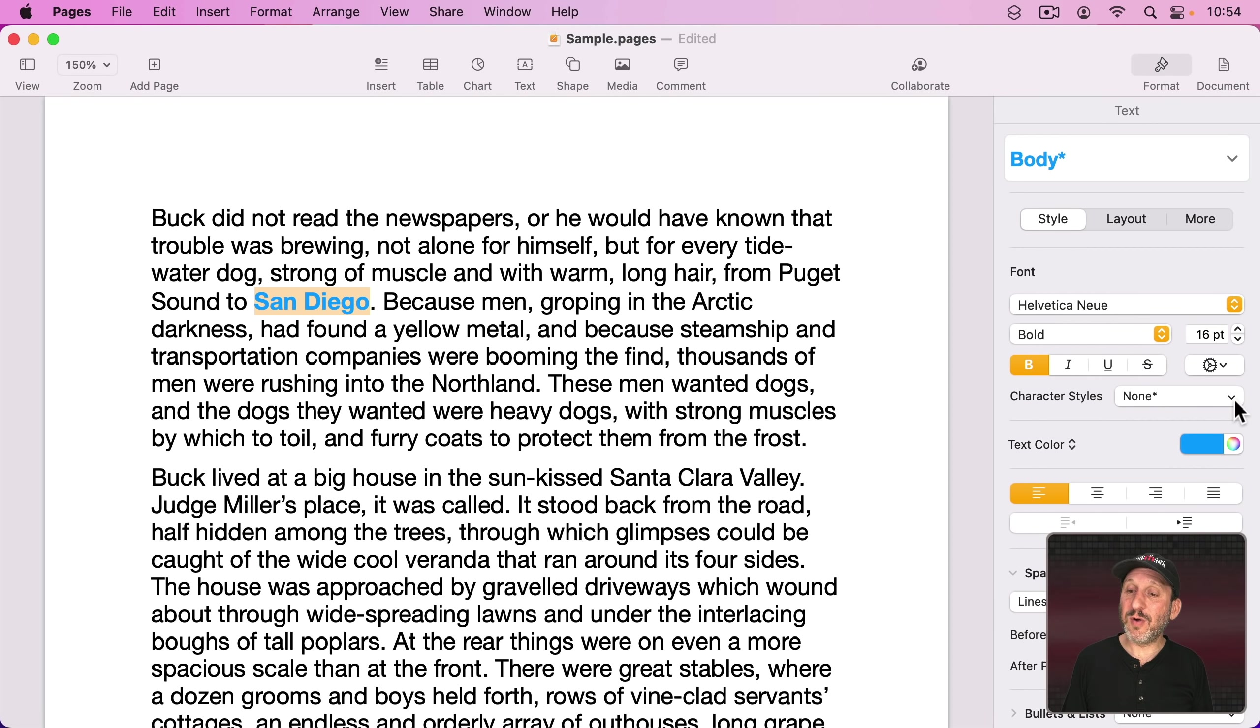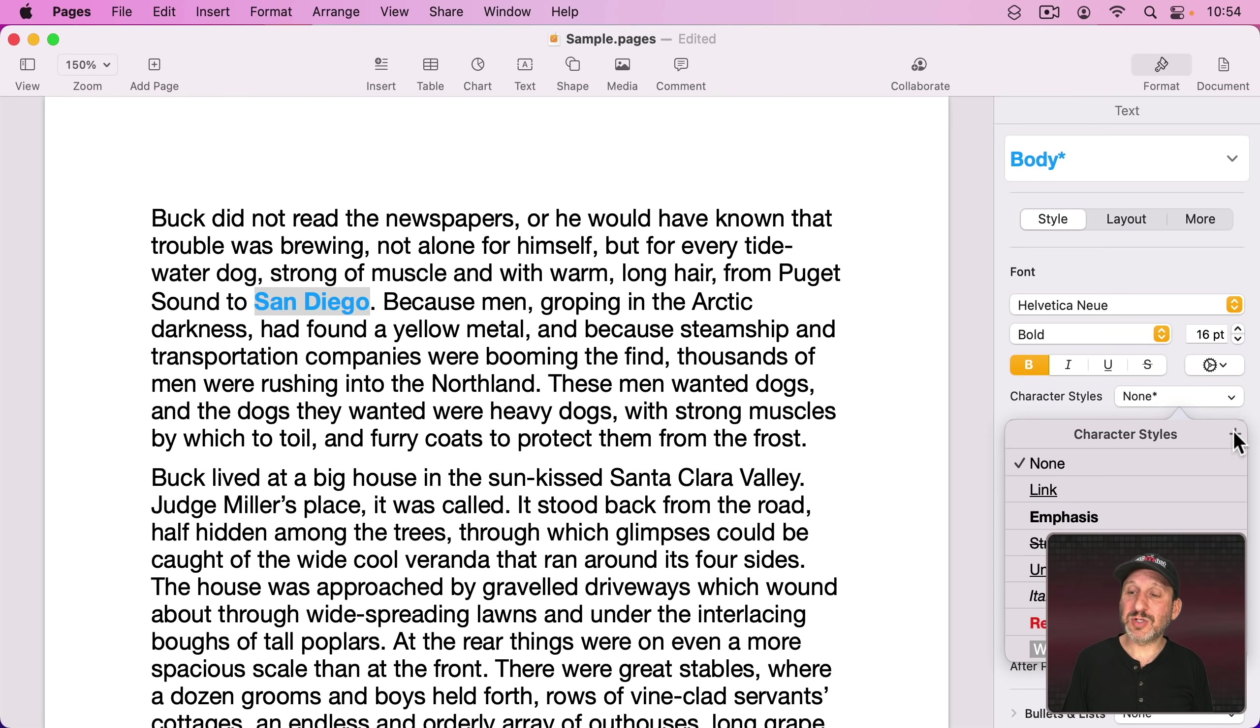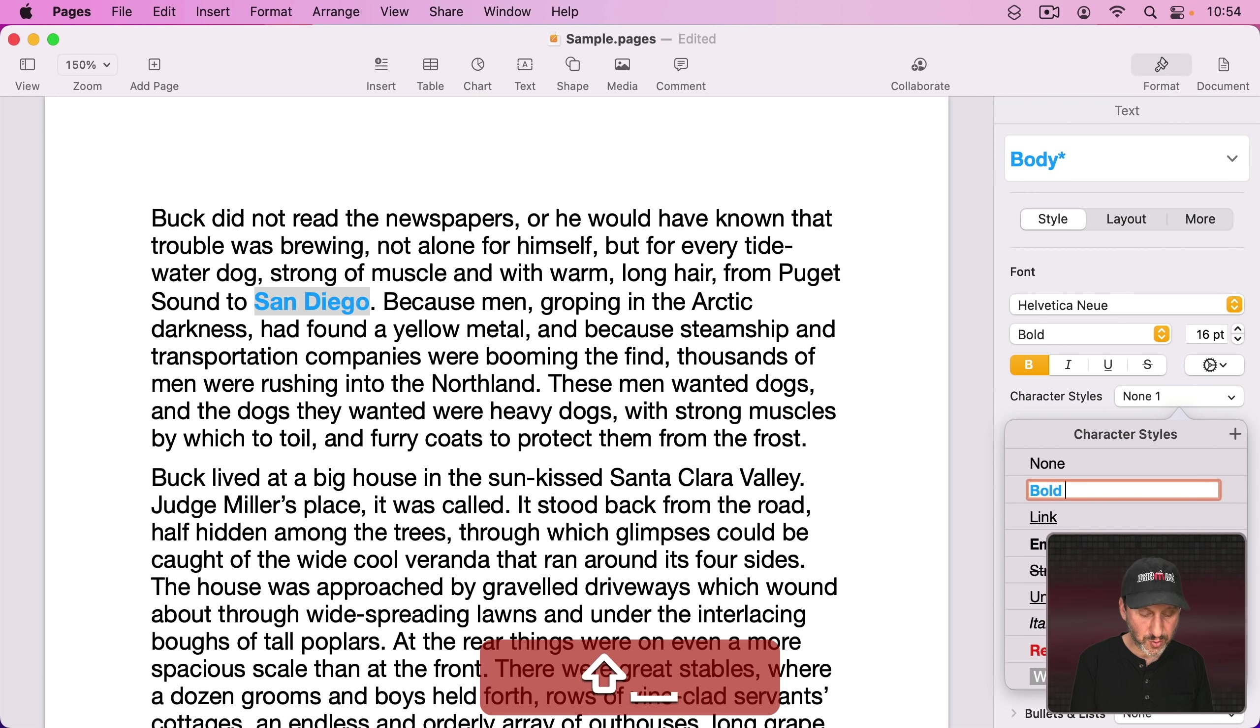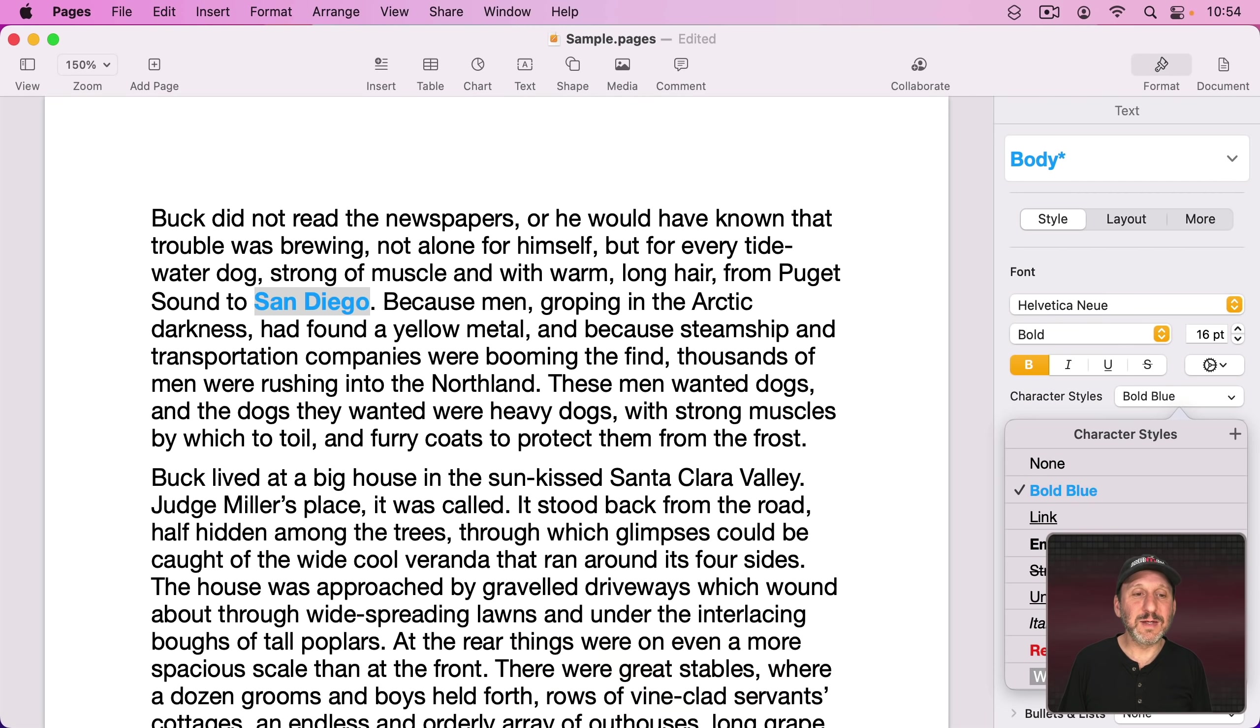Like let's use Command B for Bold but then in addition to that also change the color. Now I'm going to click Character Styles.